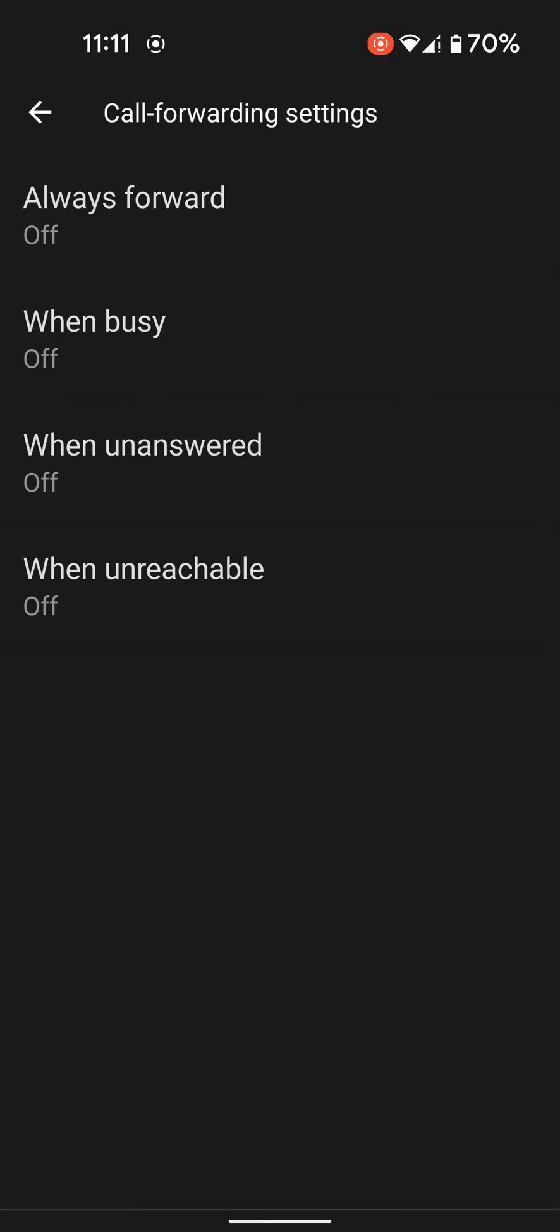Here you can see four different options: Always forward, when busy, when unanswered, or when unreachable. Select any option.